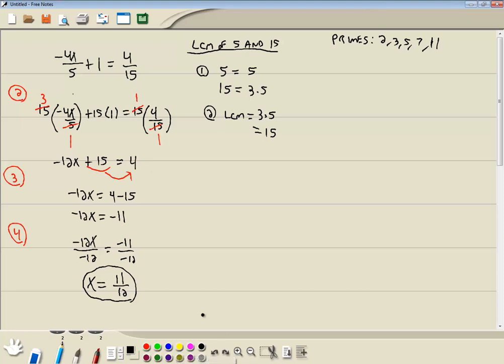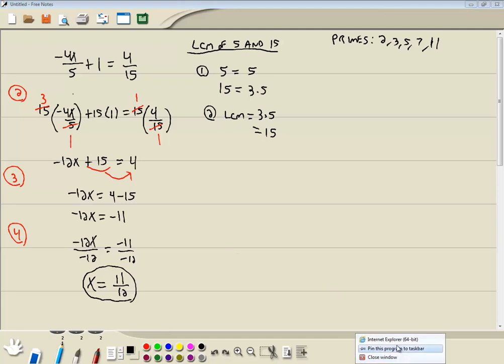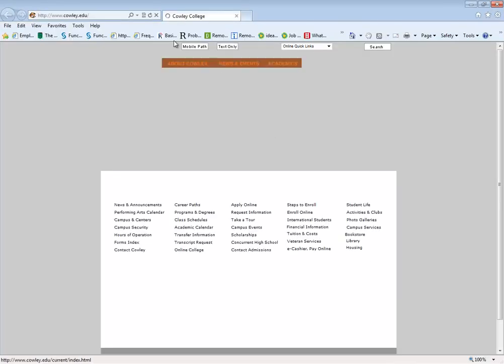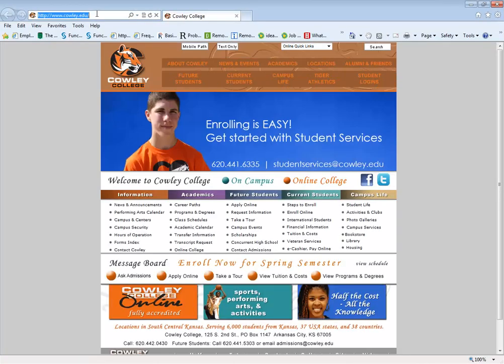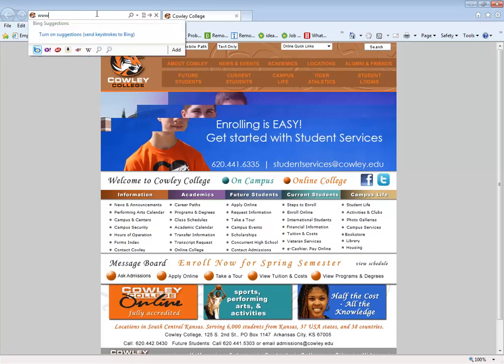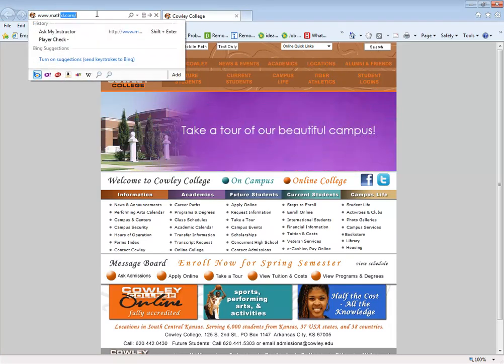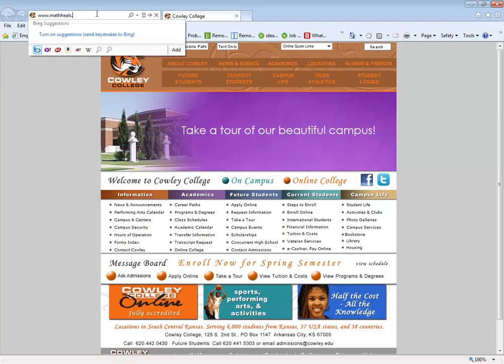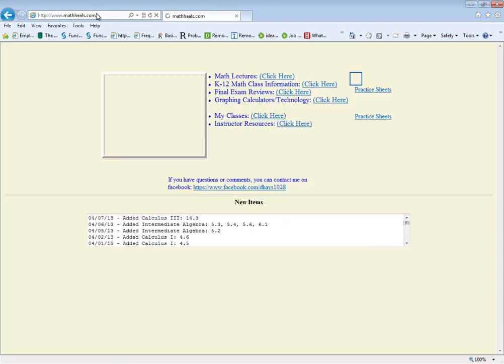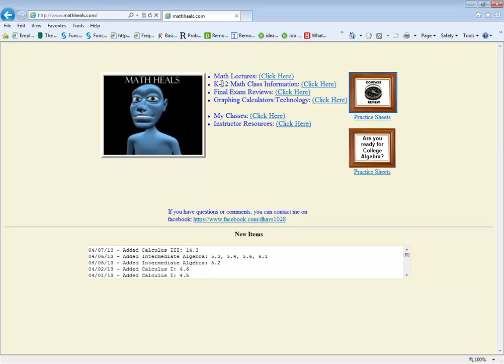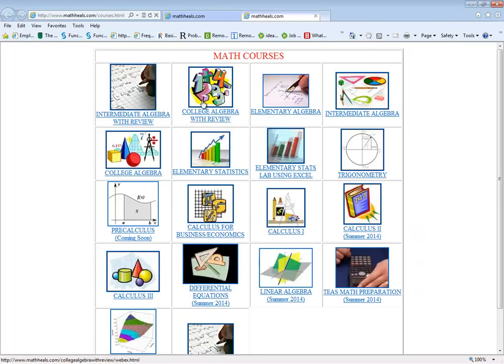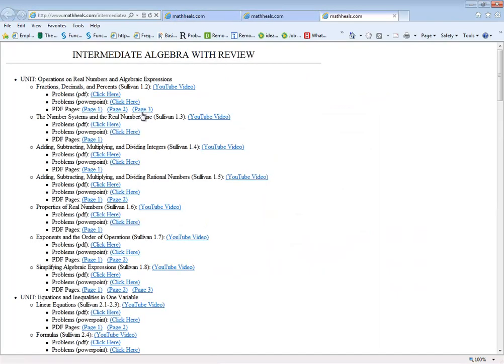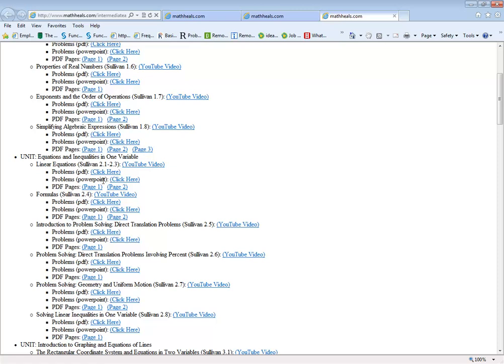Now, where you can find more videos like this. MathHeals.com. And if you go to Math Lectures, Intermediate Algebra 3U, then down here, I think this is section 2.1, 2.3. If you watch this YouTube video, then you can see those four steps I just referred to.